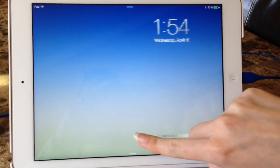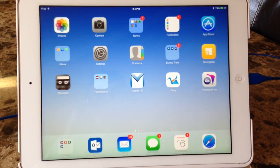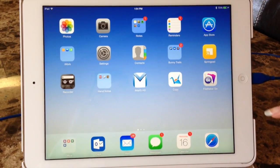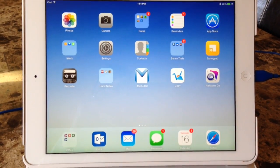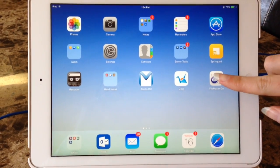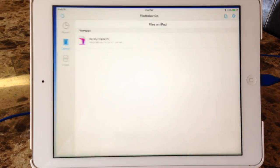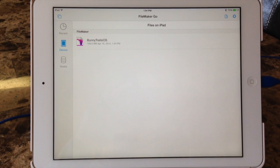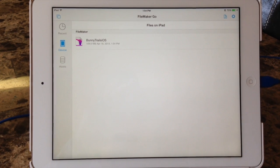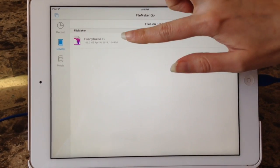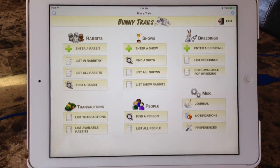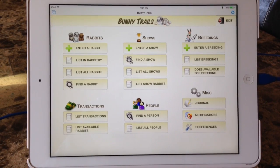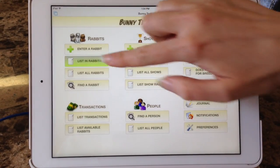Now it's time to look at Bunny Trails on my iOS device. I'm going to locate the FileMaker Go 13, open it up, and basically you can see the files there. Bunny Trails, click on that. And voila! Bunny Trails opens up on my iOS device.